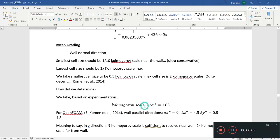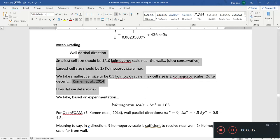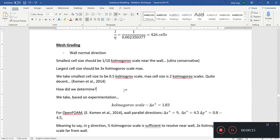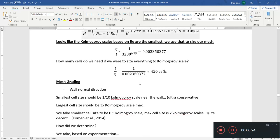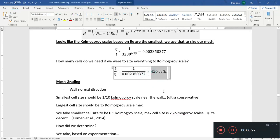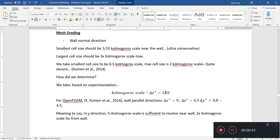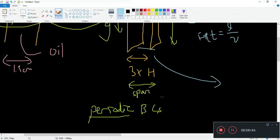Welcome back to turbulence modeling. We're quickly going through some of the top processes for making the cases in an OpenFOAM example. We're doing a mixed convection case. We were talking about Kolmogorov scales in the last video and we are trying to see what our cell size should be, how we should size our mesh.